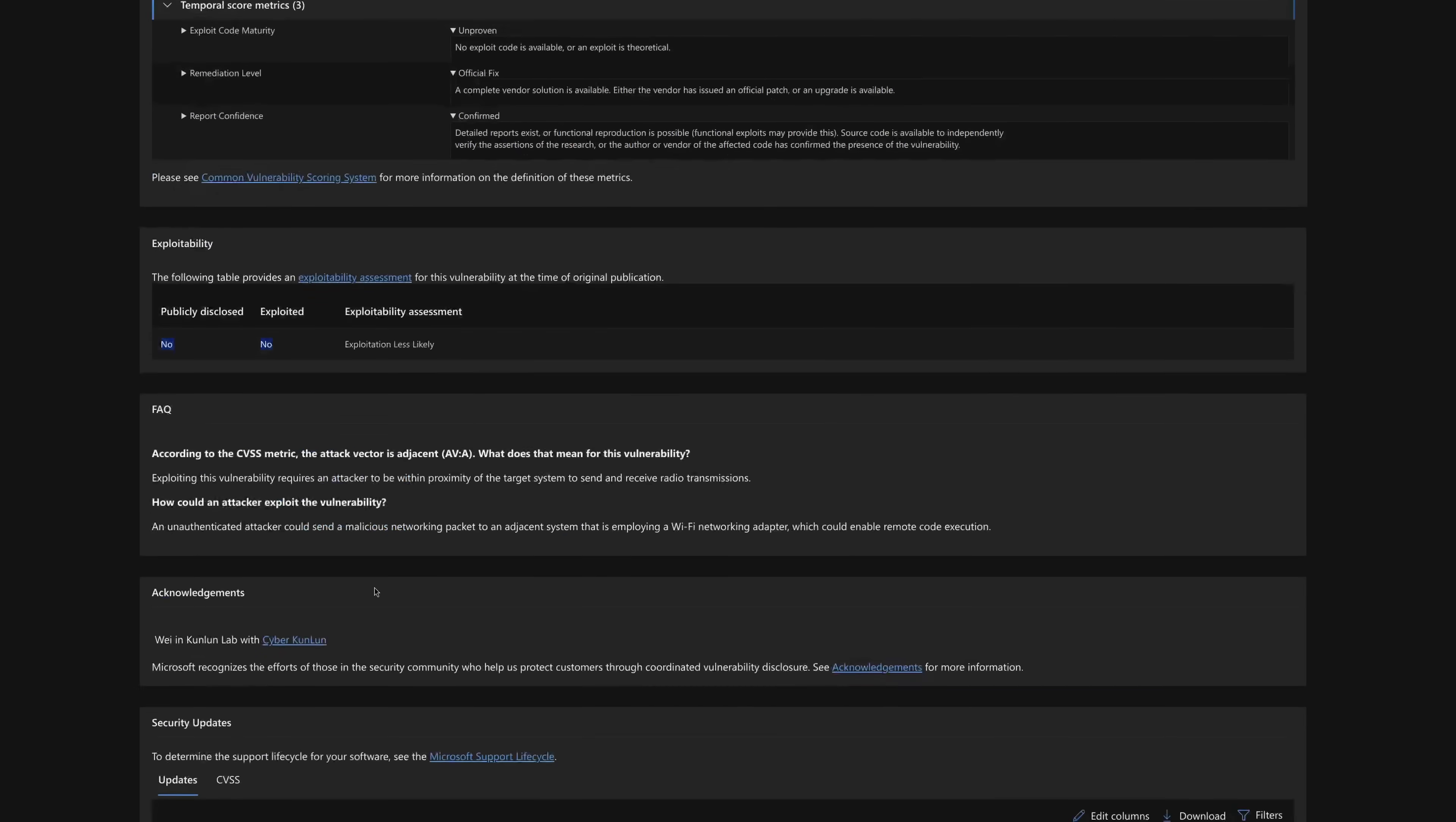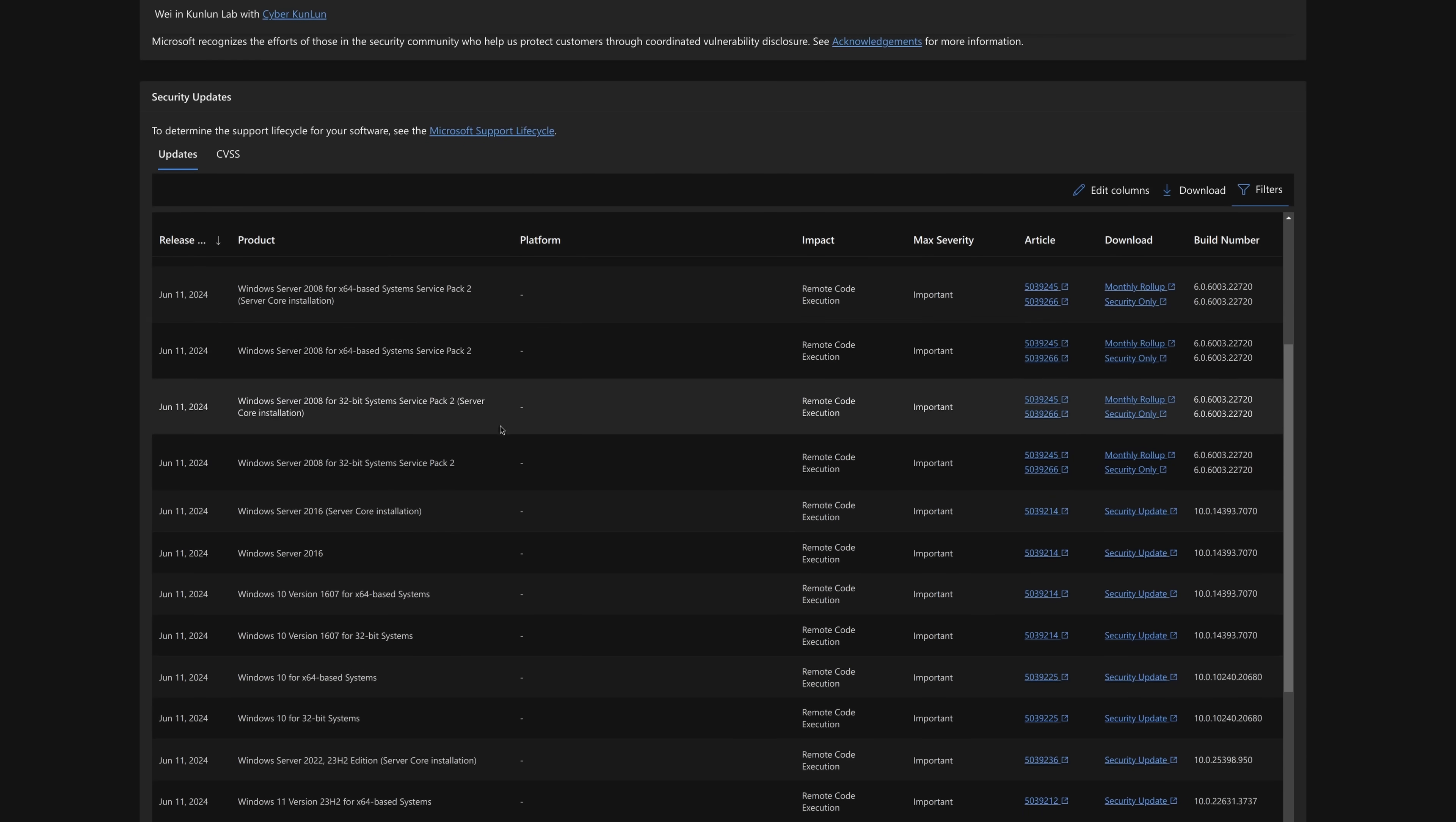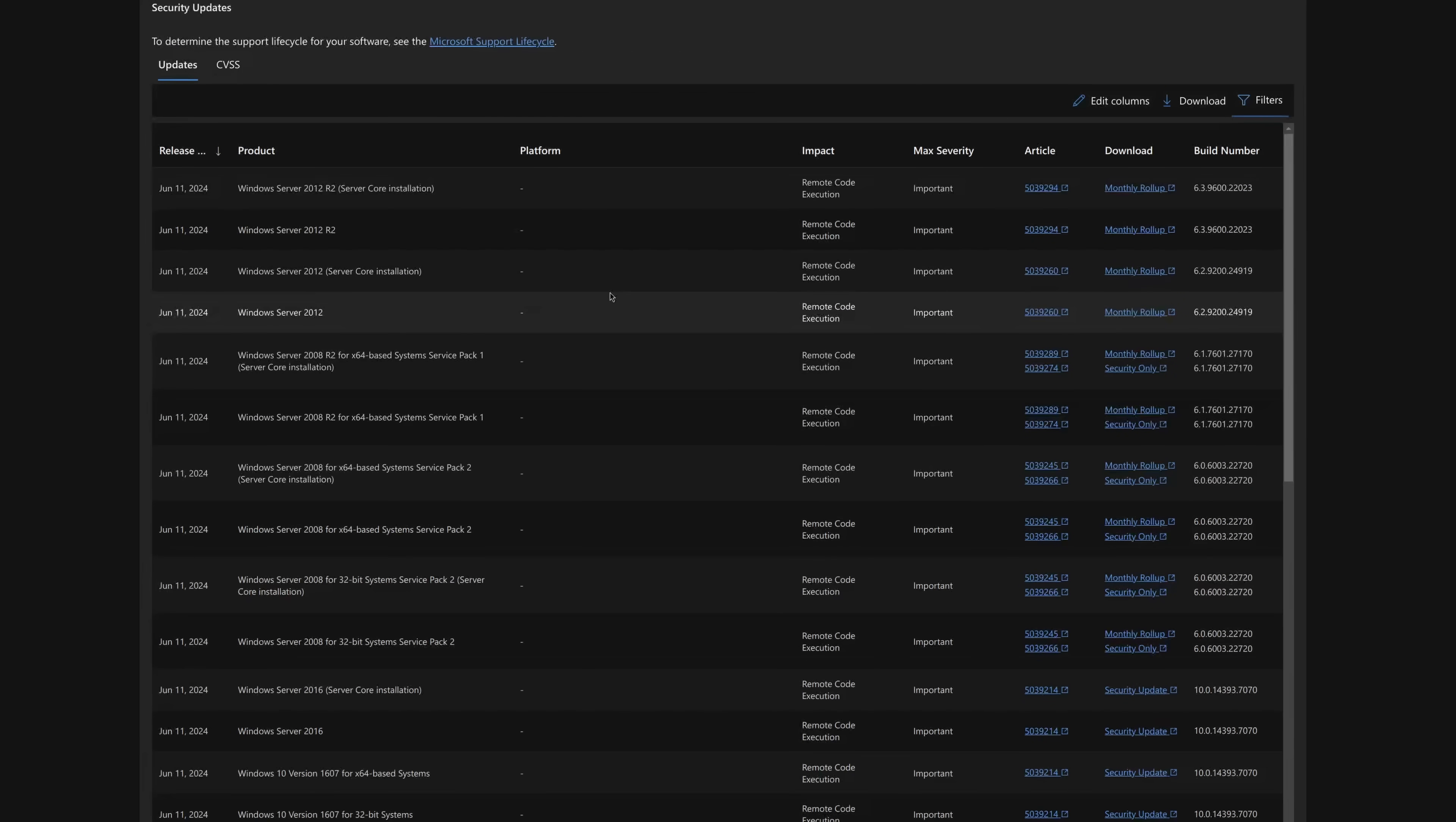And we can also go down to see the affected systems, which is maybe the scariest thing, because as many people know, there are some ways in which functionally old Microsoft codebases can still get supported, even if the main codebase isn't. And through that, we can see that there's a very long list of affected every supported Windows system.